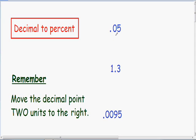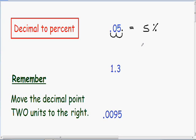Here we have .05. When going from decimal to percent, we need to move the decimal point two units to the right. One, two. After we move our decimal point two units to the right, our .05 just becomes a 5. After we move our point to the right, we can change our decimal into a percent. So we change the decimal .05 into a percentage, and our final answer is 5%. Now let's move on to our next example.